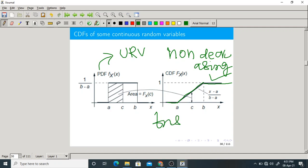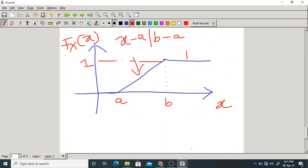When calculating the CDF, do not calculate the total area. Go point by point: if x is less than a, if x is between a and b, if x is more than b. Students commonly make the mistake of finding the entire area, which gives 1 by normalization — but that is not the CDF.